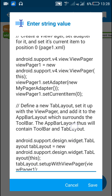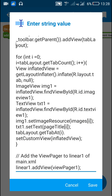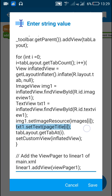After this we have to set the image for the ImageView and the text for the TextView. For setting the image of ImageView we use img1.setImageResource(), and for setting the text of the TextView we use txt1.setText().